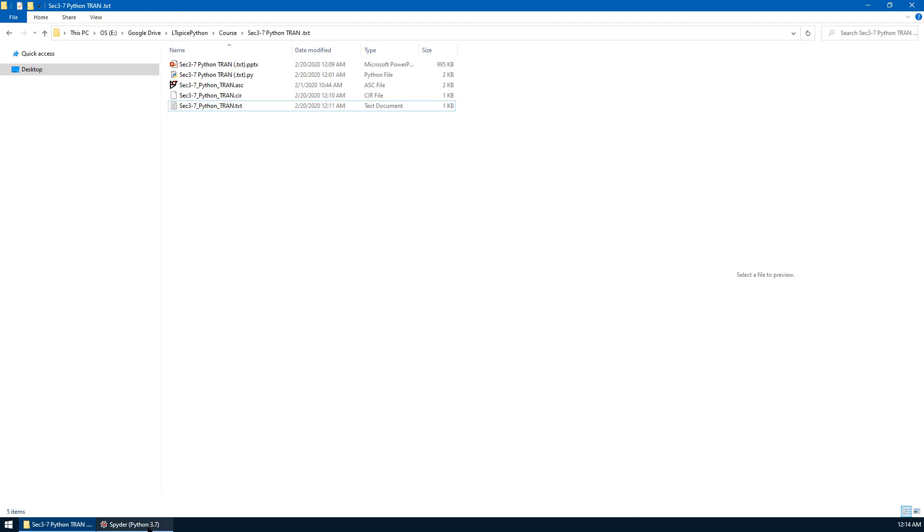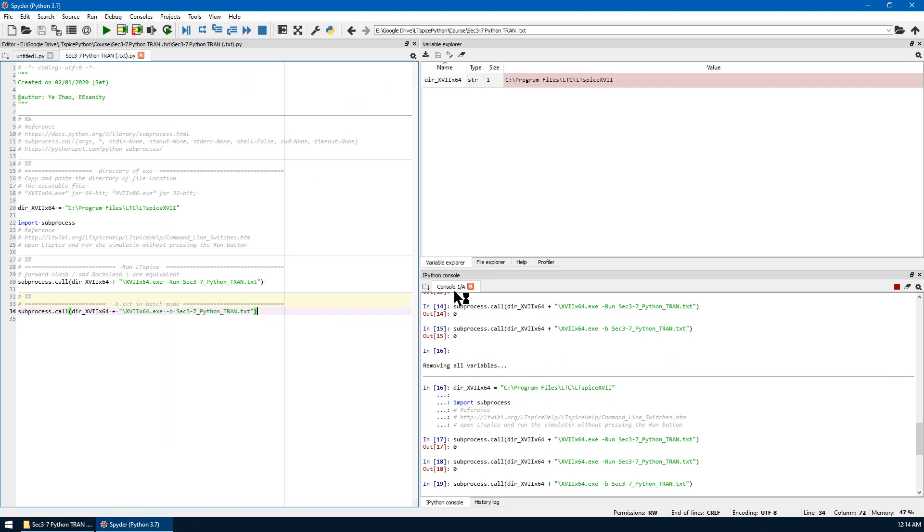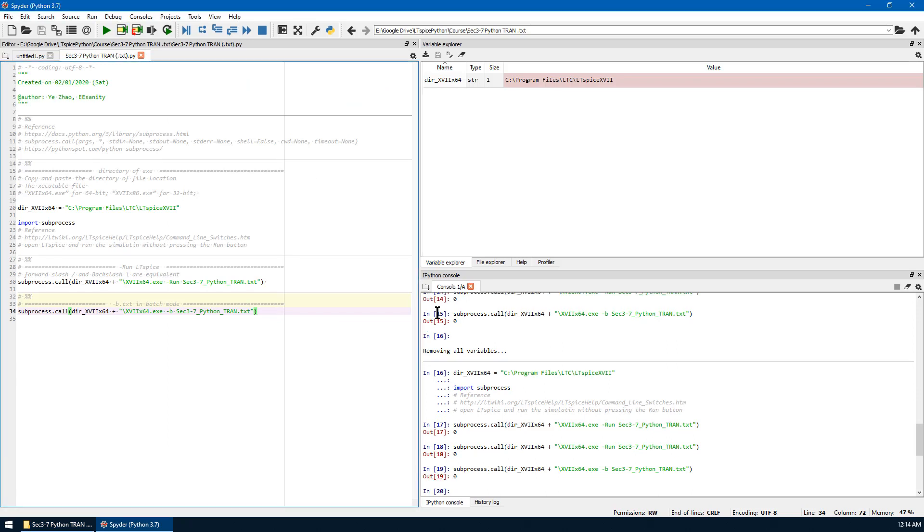We can see the raw data created by Python in the last time. Now let's go to Spyder. Run the last cell. Run one more time. You can see the output is zero.